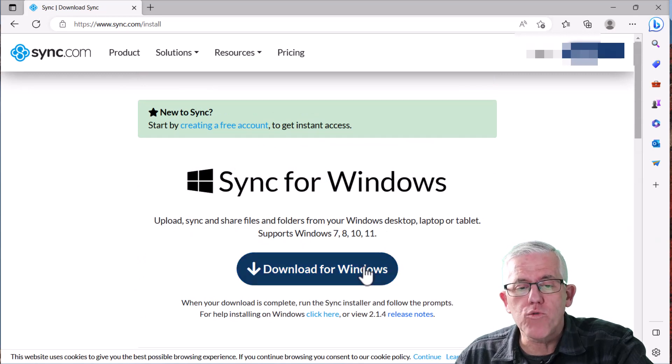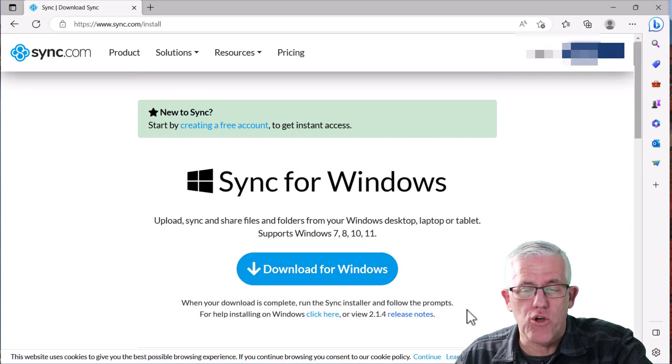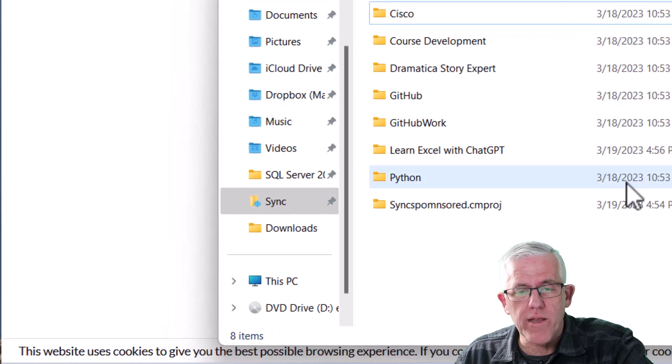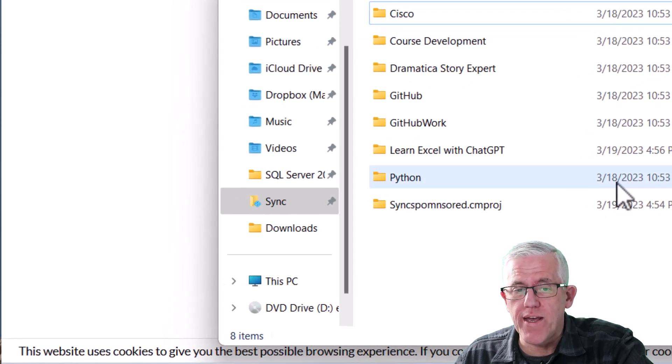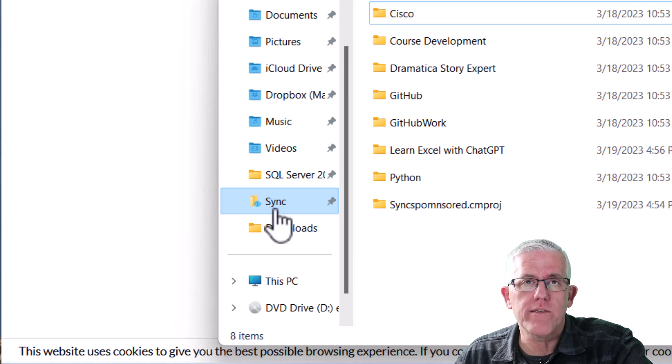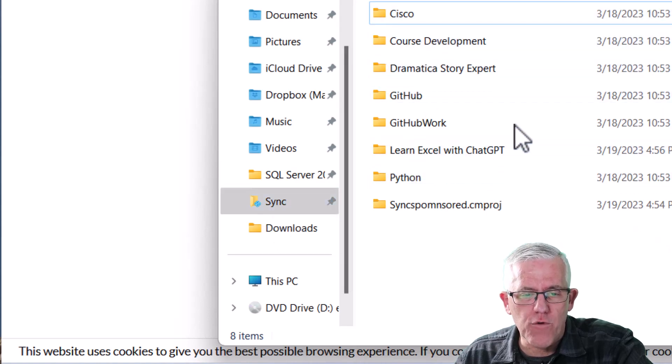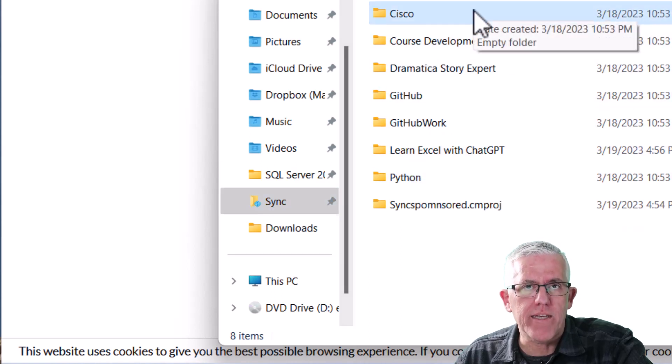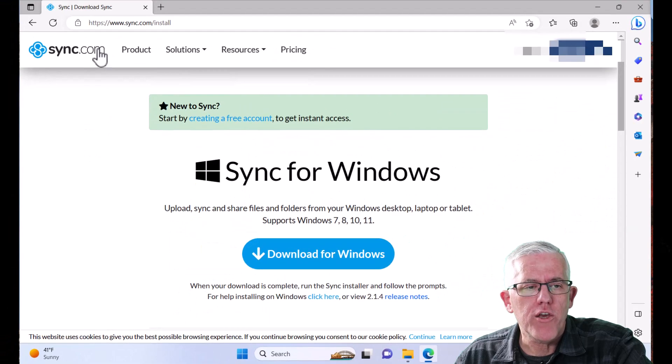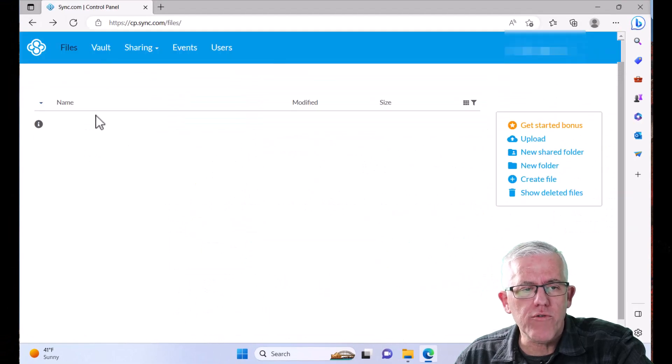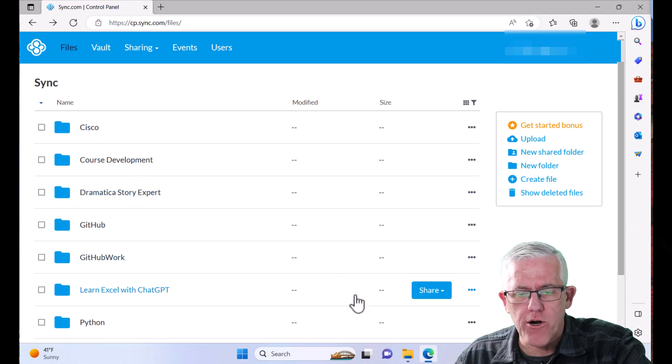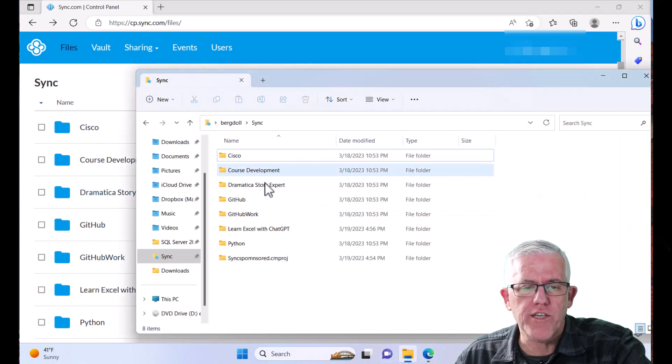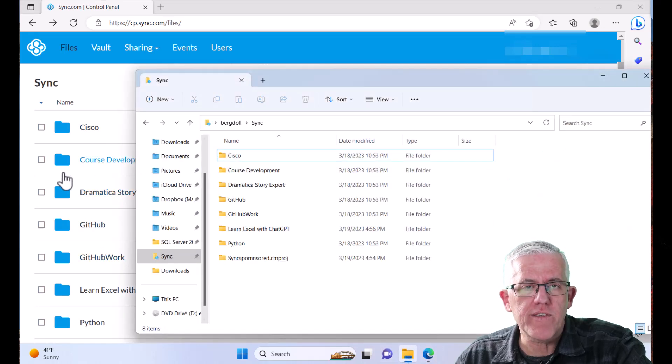Because once I download it, and I've already installed it on this machine, you just quickly run the installation program, you authenticate with your account, and it creates this little folder called Sync. Anything in this folder will be automatically synchronized to and from your Sync account. So here you can see I've got a number of folders here. Here on my local storage, I have a number of folders. They're the same folders.